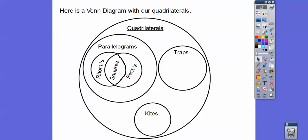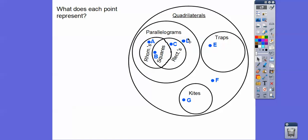Here's a Venn diagram showing all our quadrilaterals. Quadrilaterals includes parallelograms, rectangles, squares, rhombuses, trapezoids, and kites. A kite is not a trapezoid, and a trapezoid is not a kite. A kite is not a parallelogram, and neither is a trapezoid. Point A on the diagram represents a rhombus — it's also in the circle of parallelograms and in the circle of quadrilaterals, but not in the circles of trapezoids or kites. So A represents: rhombus, parallelogram, and quadrilateral.